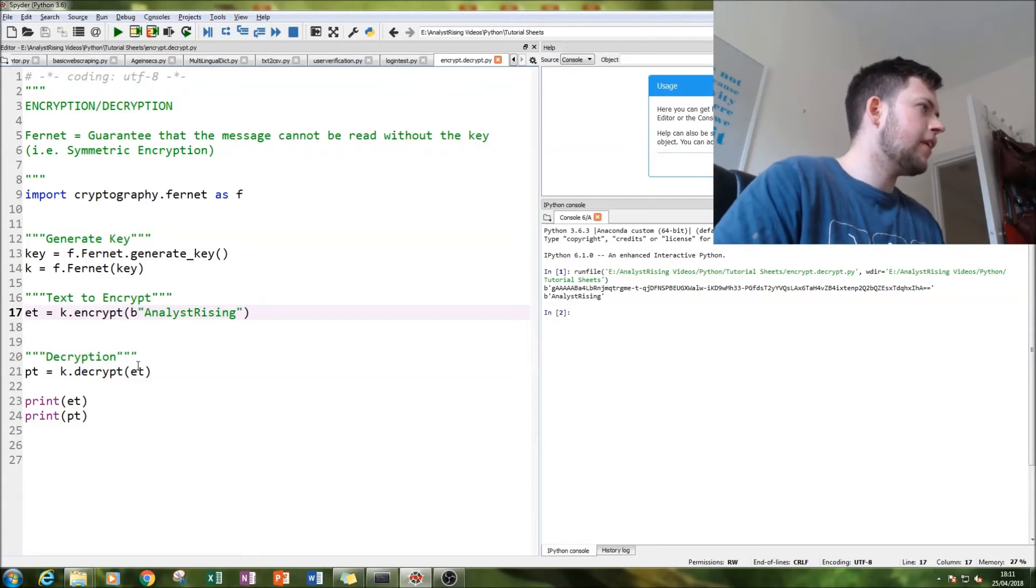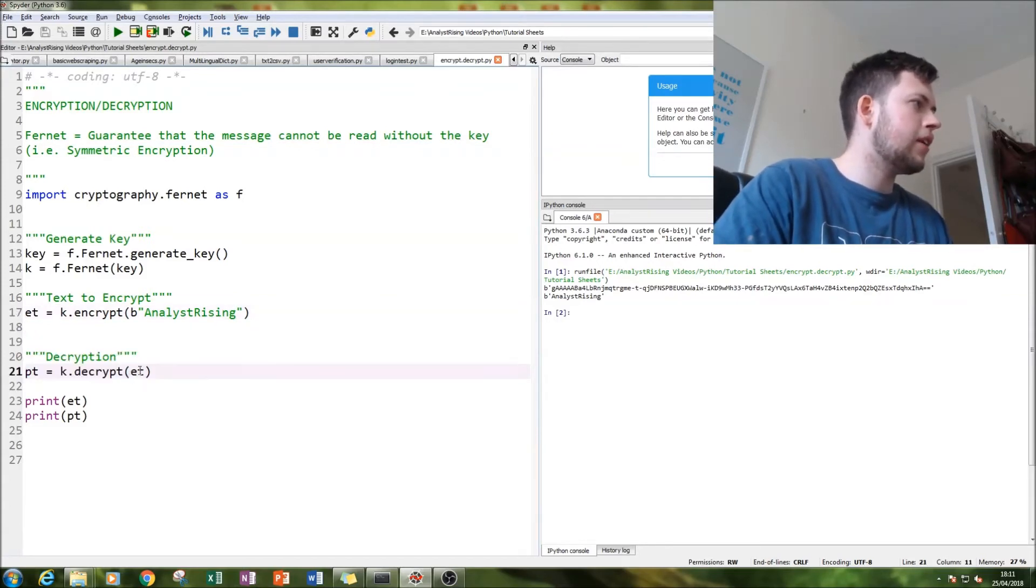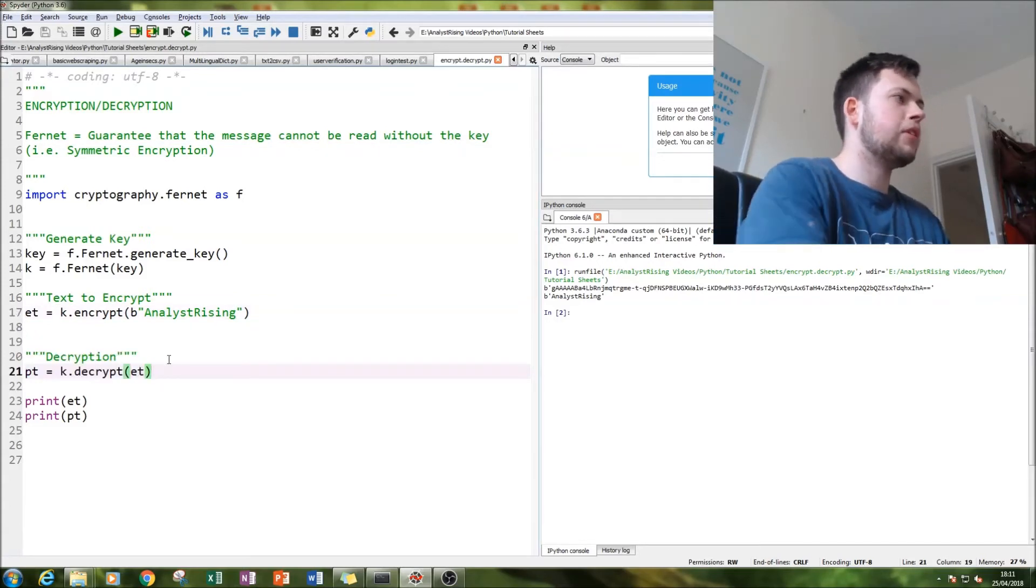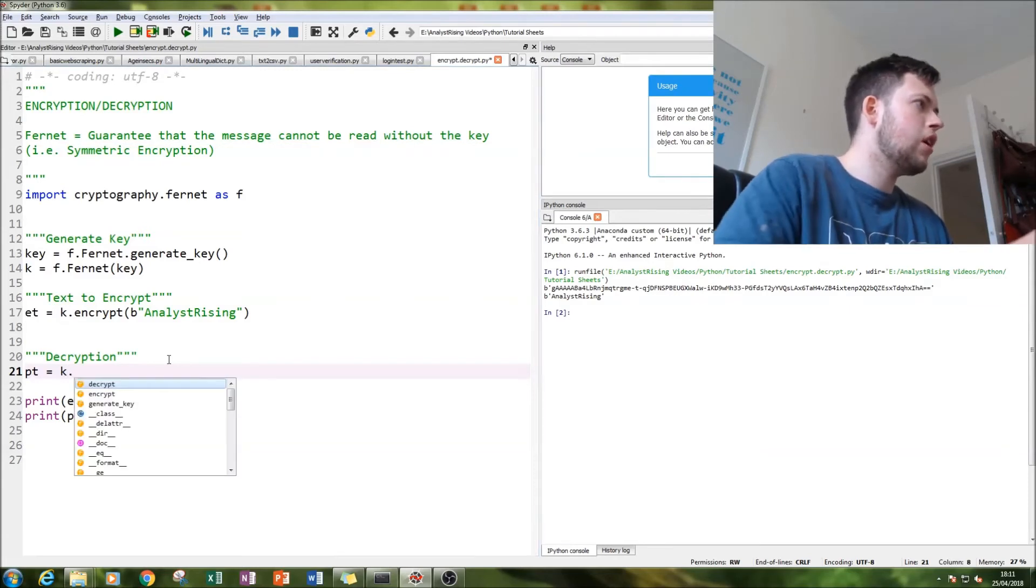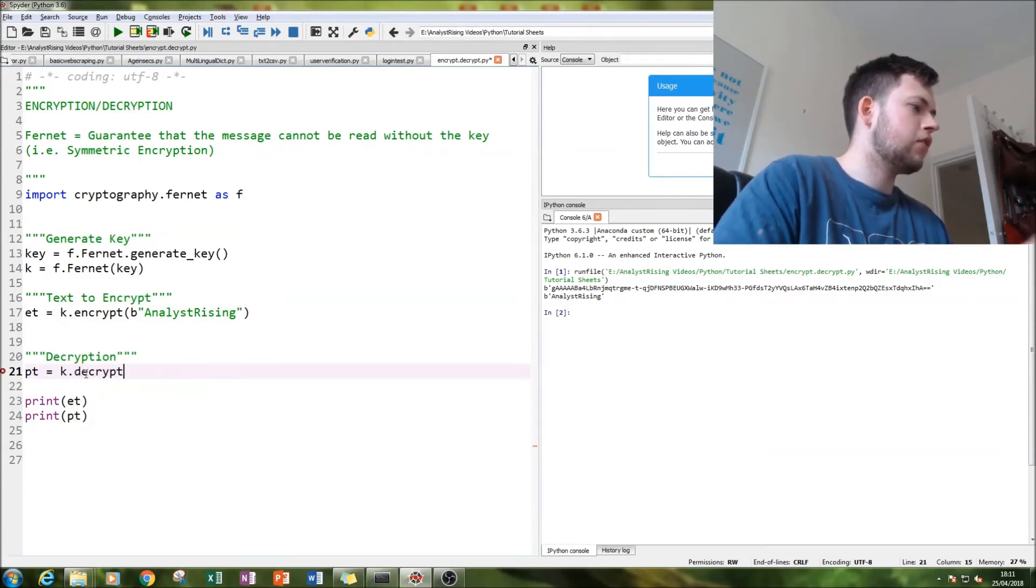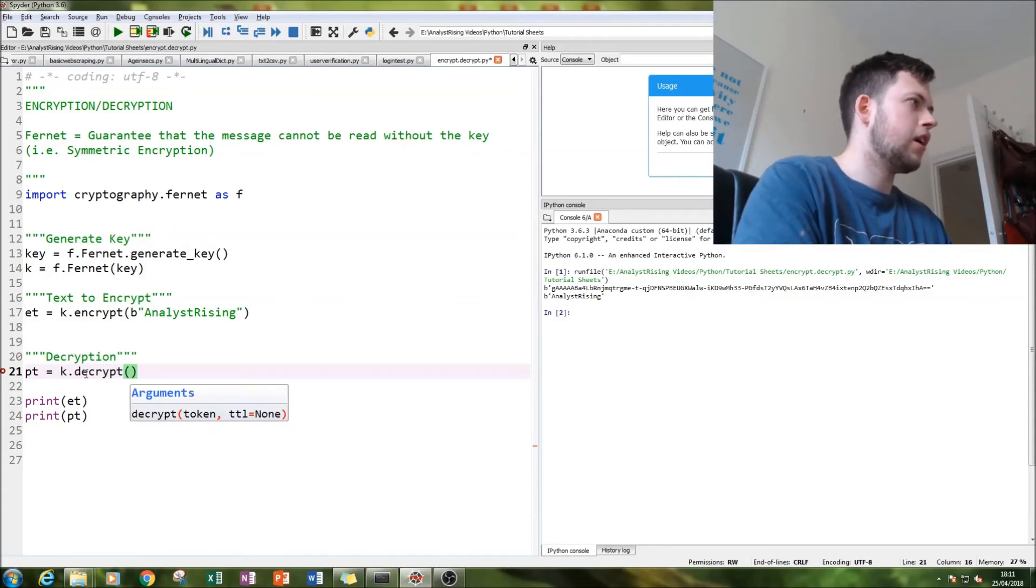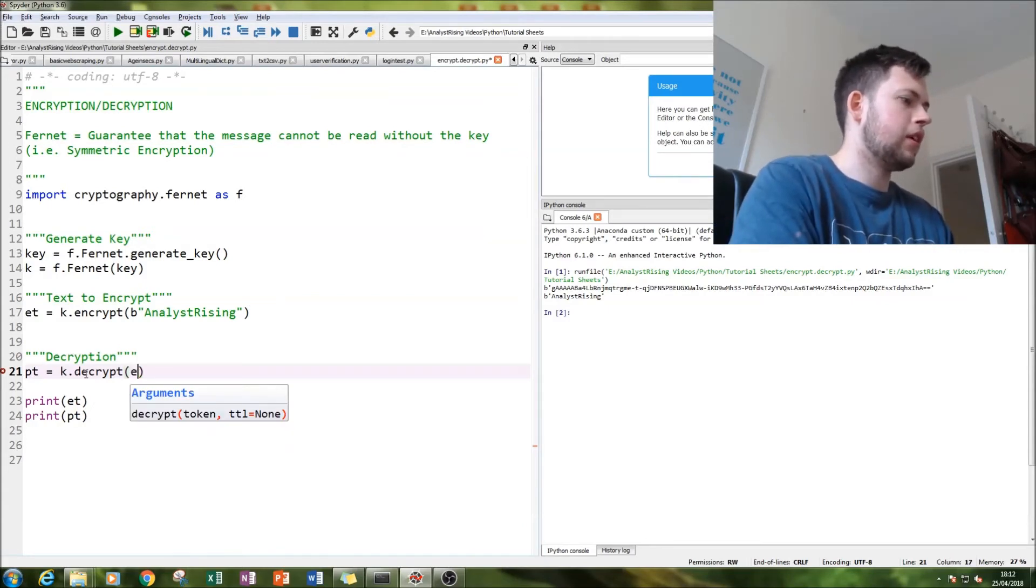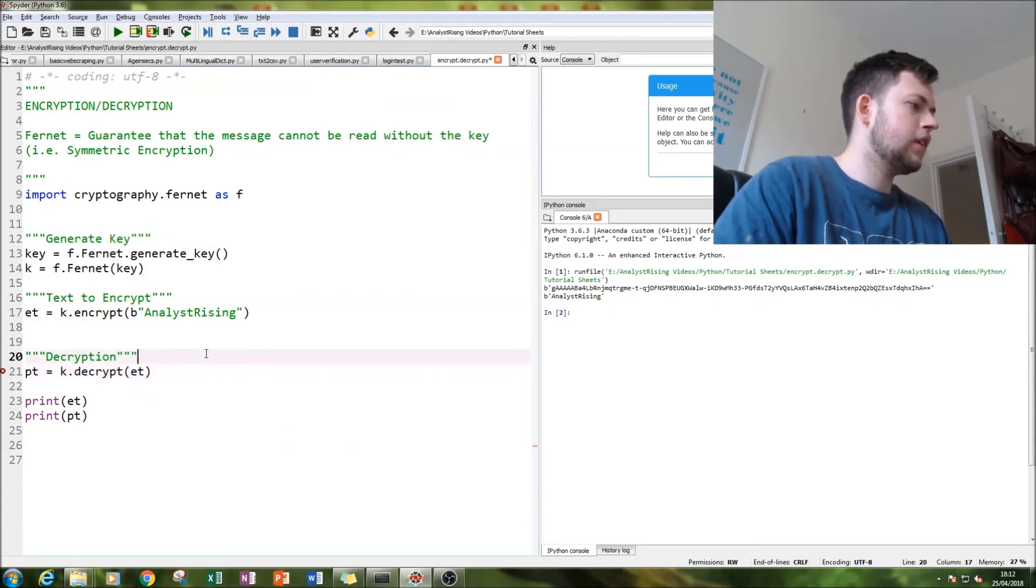And the next thing we'll do is decrypt it. What you simply do, let me just do this for you, is k.decrypt. Then you have the decrypt and encrypt functions, so you just type dot decrypt and then you type in et. Very simple.